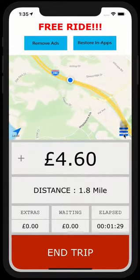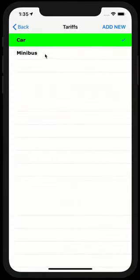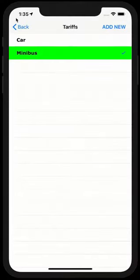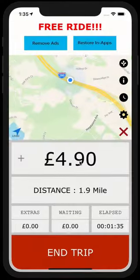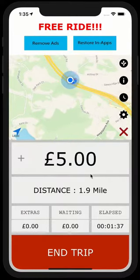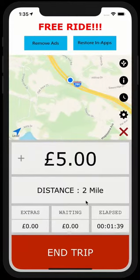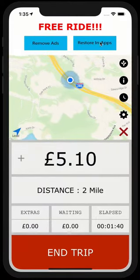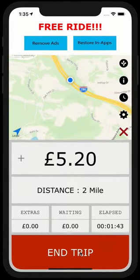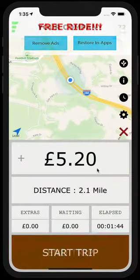Or you can simply go into the tariffs and switch it to, let's say, an expensive one, and it will do the trick straight away. So that's just for this. And now let me just end this trip. Click yes.